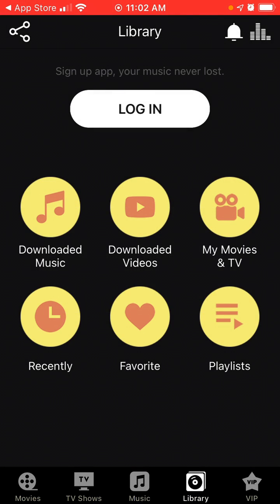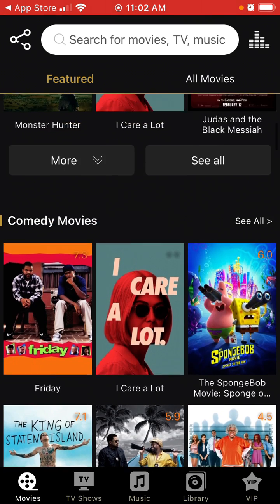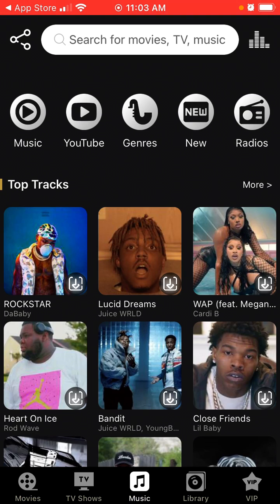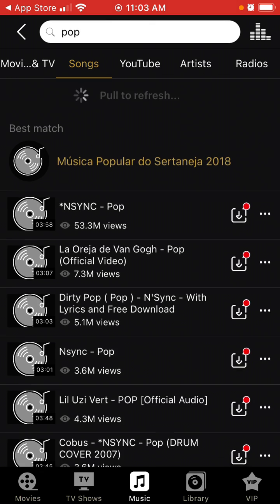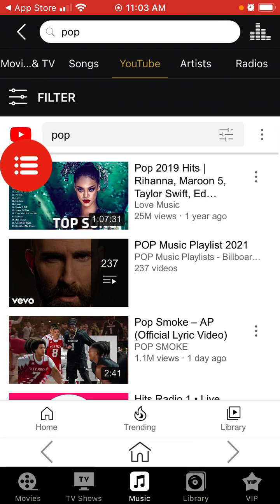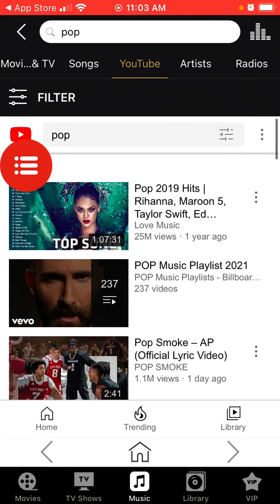Then you can go to Library. For example, if you want to search for music, you can just search, and you will see music from YouTube — and here you can just play it.